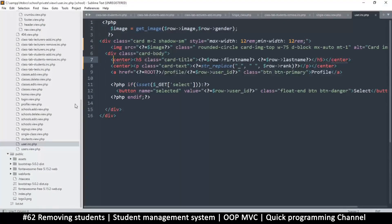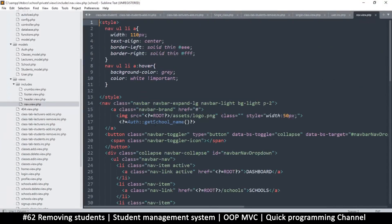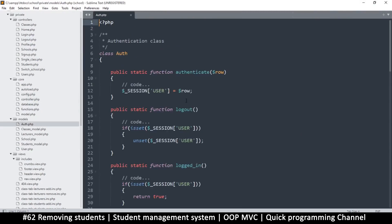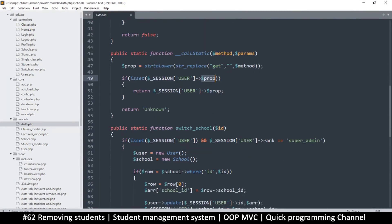Where this comes from is in the navbar - it's get_school in the auth. If we go to the auth, that get runs on the core static and it's looking for school_name, which is not part of the user row.